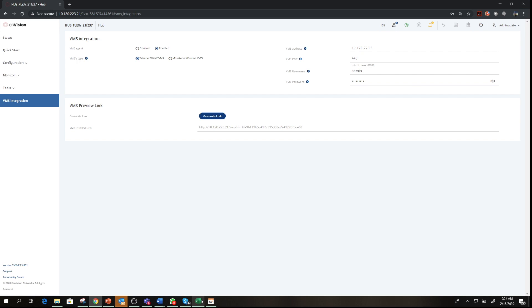Note that new VMS vendors are constantly getting added to this scope and we recommend checking the Cambium Network's website to see the list.